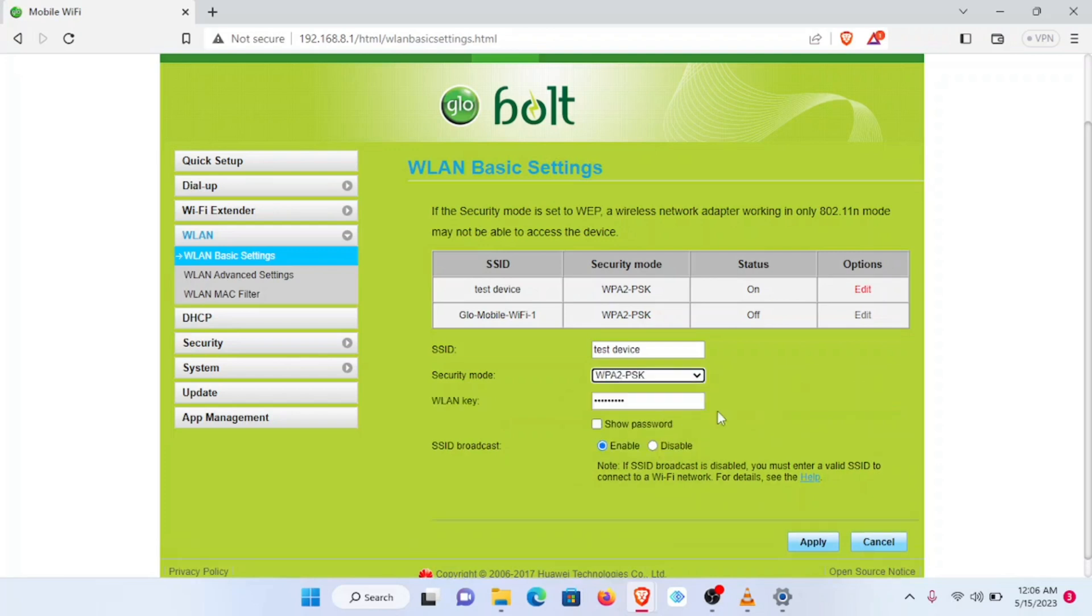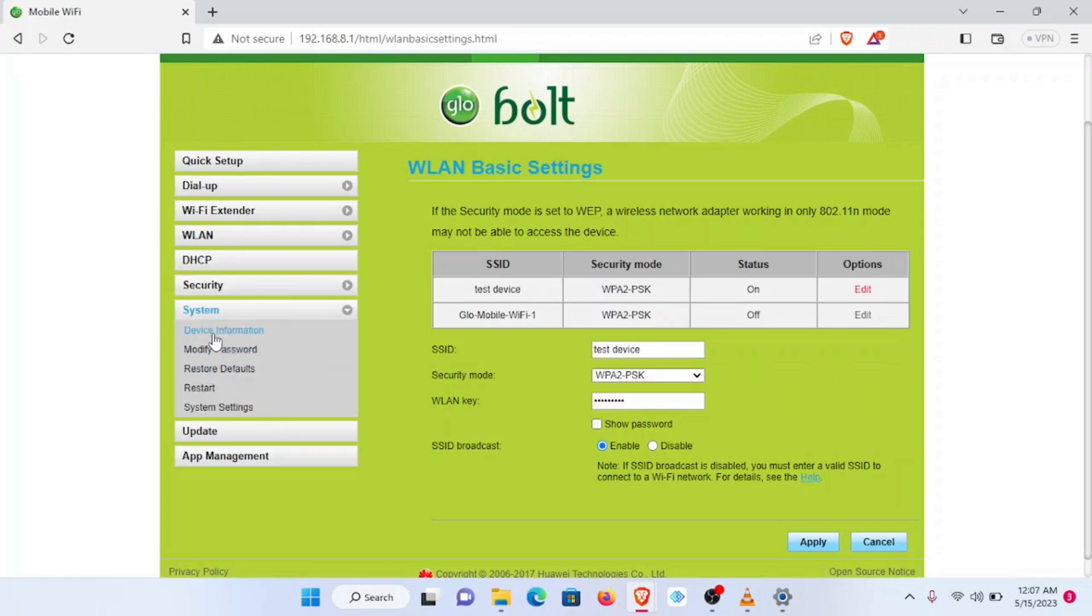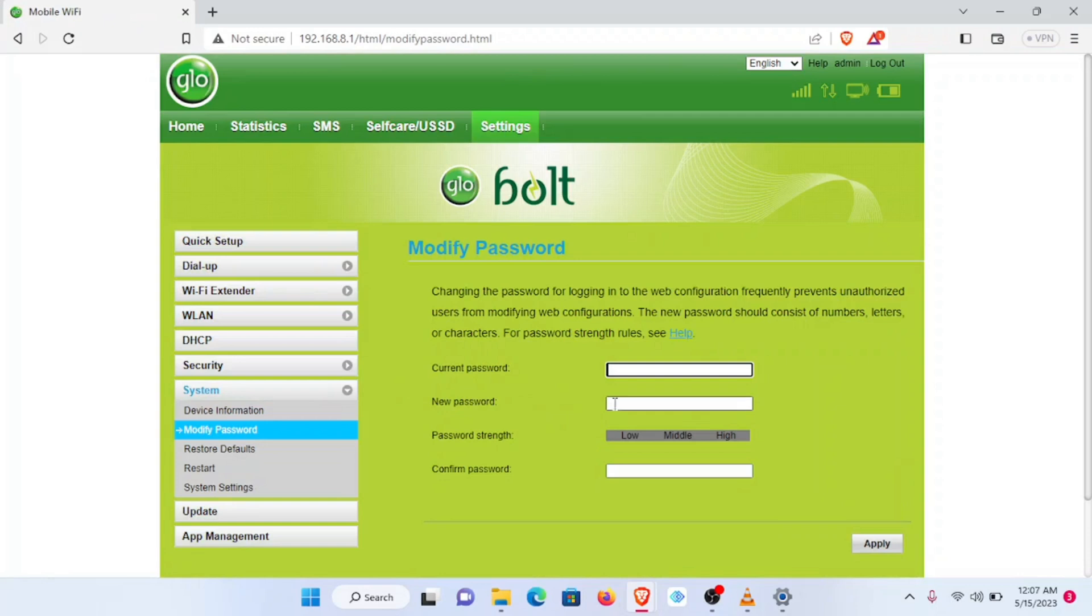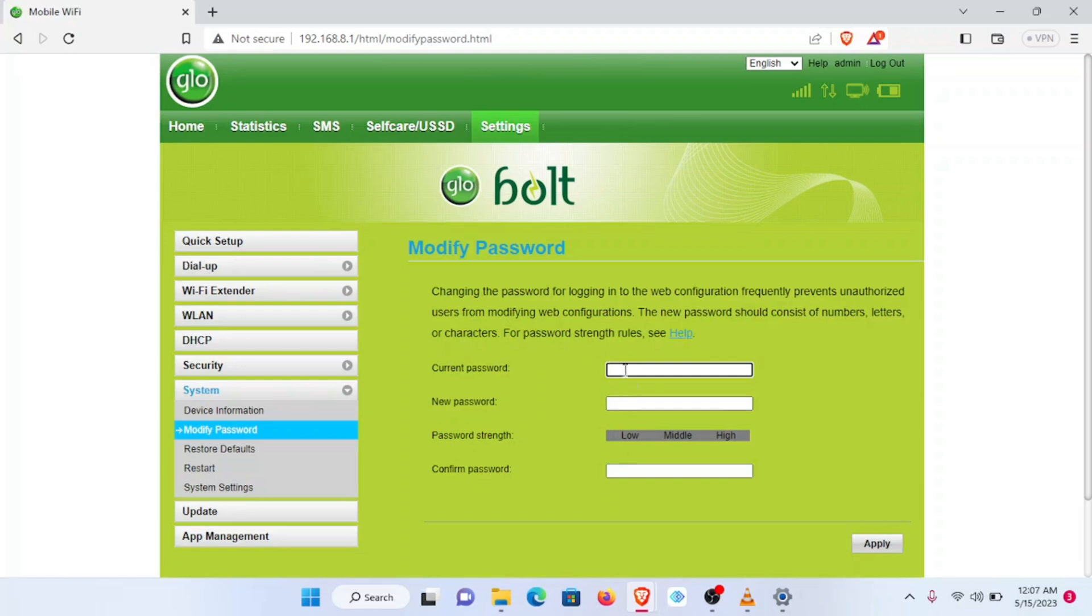The final section we want to navigate to is System Modify Password. Here we can change the password that we use to log into this portal from what we changed it to, to the default. We can do that here. So all these options are back here again from the initial setup. They're just lodged in different sections now.